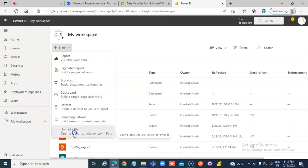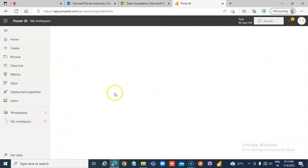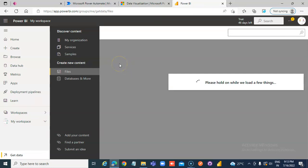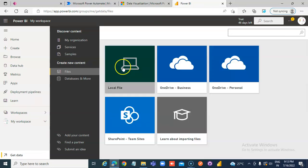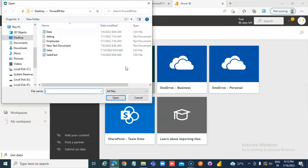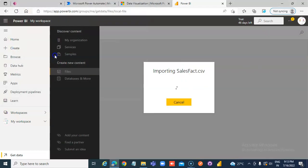Upload a file. We will select a CSV file from the local machine: Sales Fact.